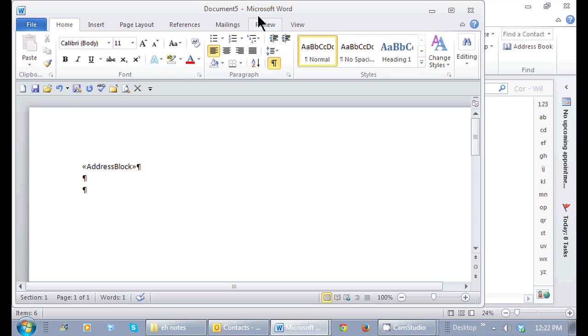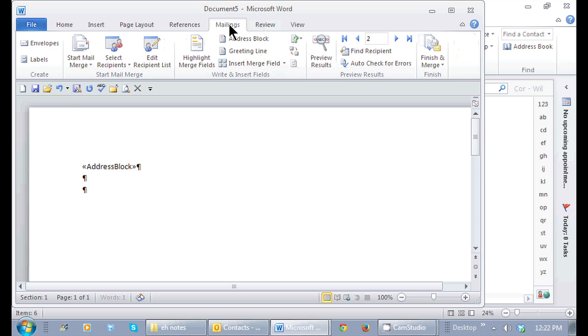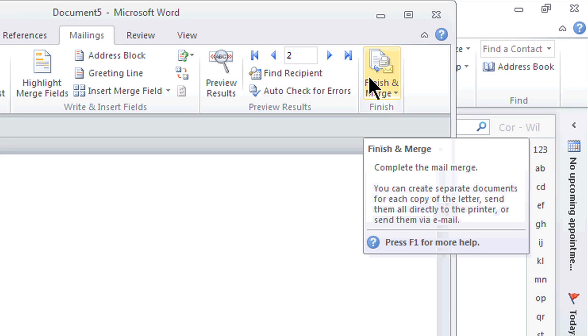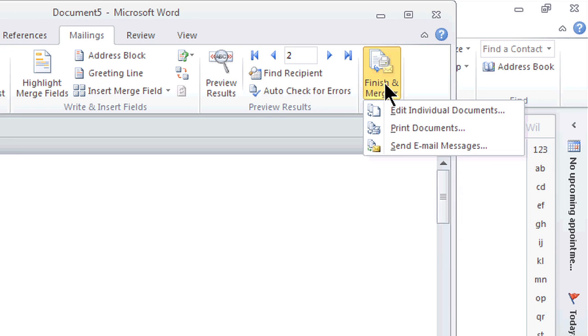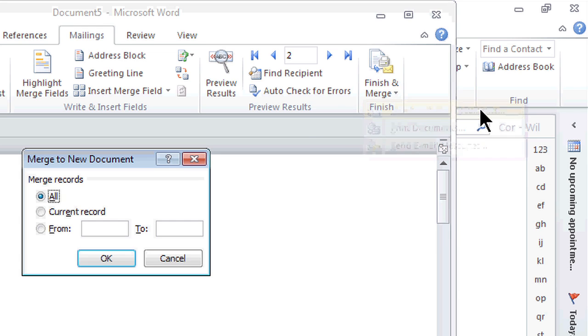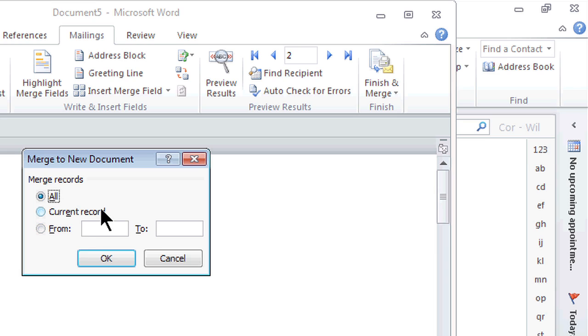I'm going to go back to the mailings tab and finish up my merge. All the way here on the right hand side, here's finish and merge. I have choices, but I want to edit the individual documents. I always like to edit it to see what it looks like. I'm going to edit it. I want all the records. Notice I can choose from a particular record or a certain range. I can click OK.